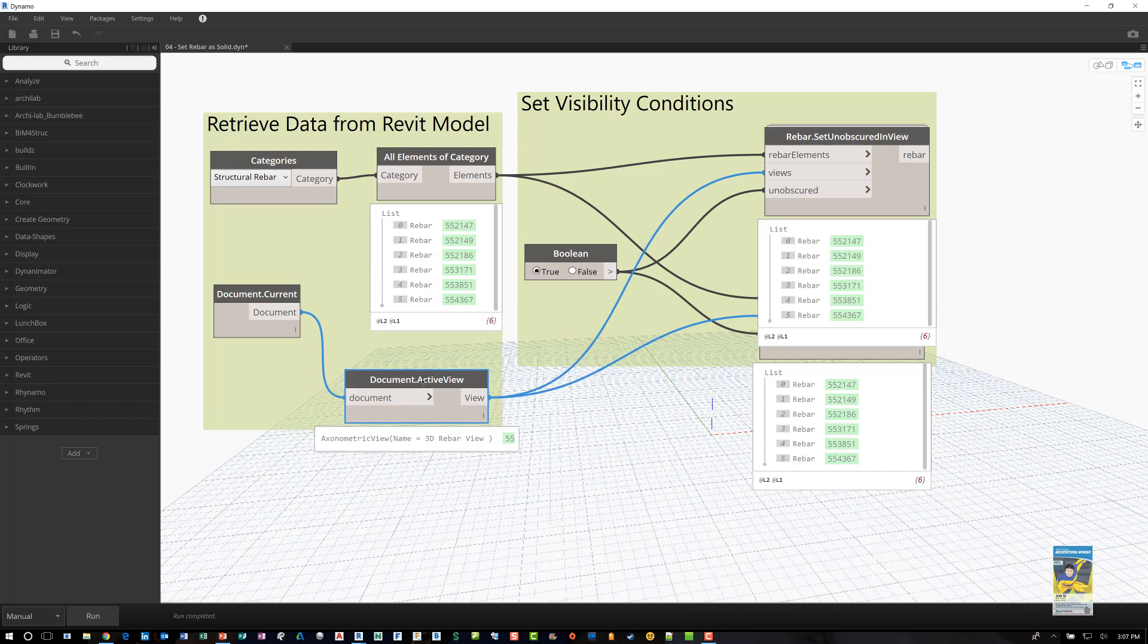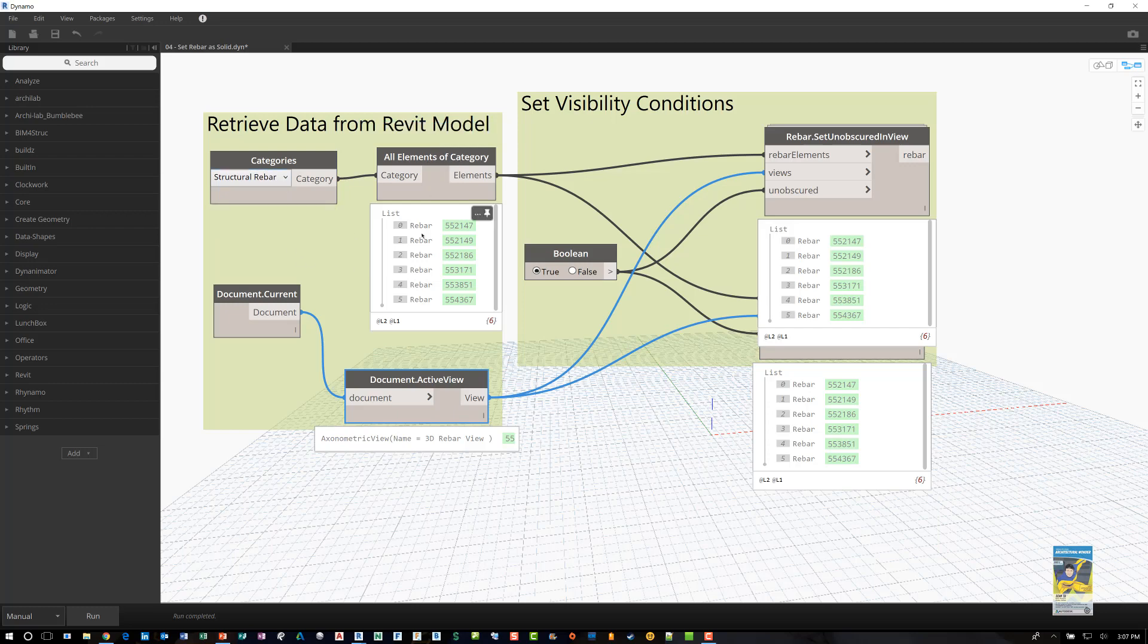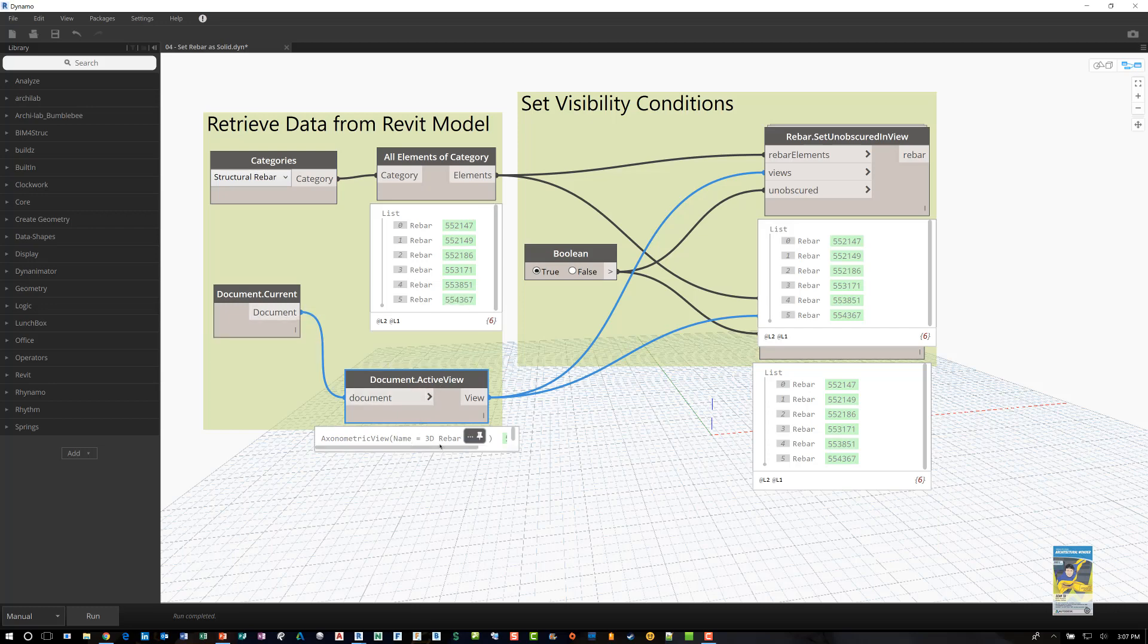I'm going to move this down so we can see. In the software it's telling me look at all the elements of the category called structural rebar, find them, and in this case it's a simple Revit file so it only found those six and their specific Revit GUI interface numbers. It's looking at the document and the current active view of that document which happens to be the rebar 3D rebar view.